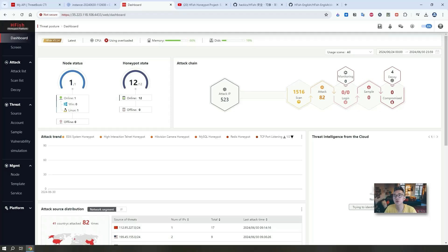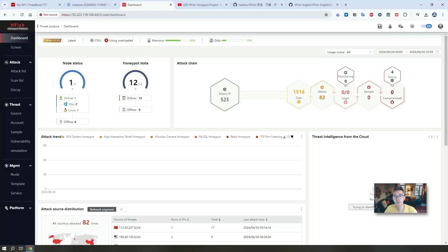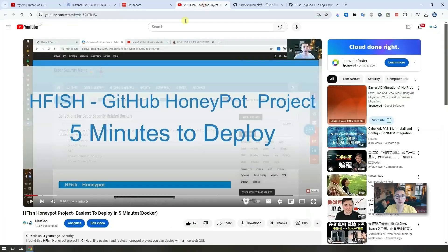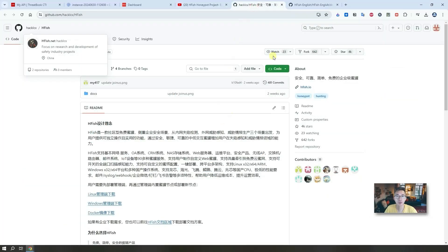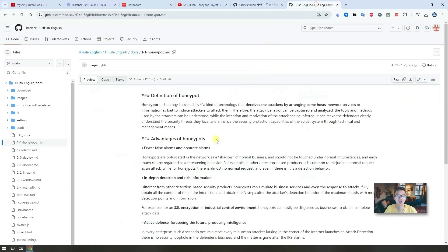This will give you a honeypot to collect all attackers' information and attack messages on your virtual machine. I made a video four years ago to show you this project. At that time it only had a Chinese version, but now with version 3.0 they already have an English version to show you the interface and how to set it up.